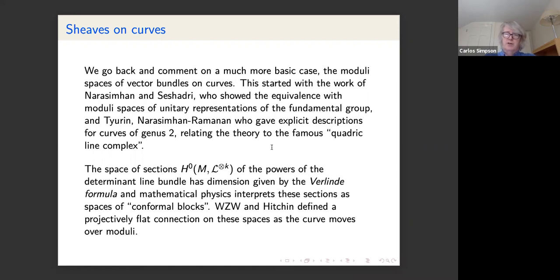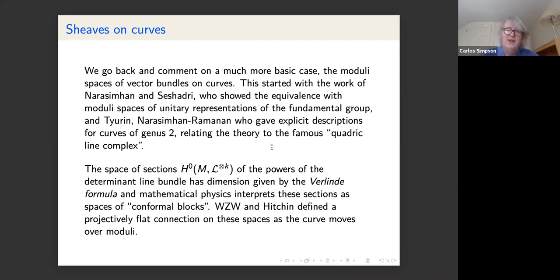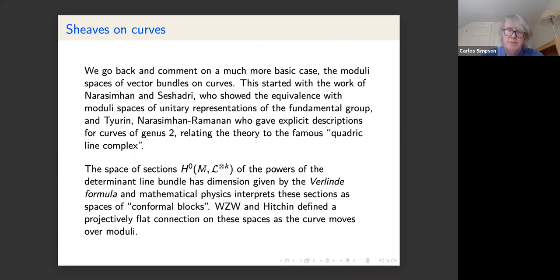Some aspects of that situation were generalized to higher genus, for example the case of hyperelliptic curves by Desale and Ramanan. Since then we have a much fuller understanding of many aspects, though I'm not sure to what extent we can really write down the moduli space in quite such an explicit way for higher genus.